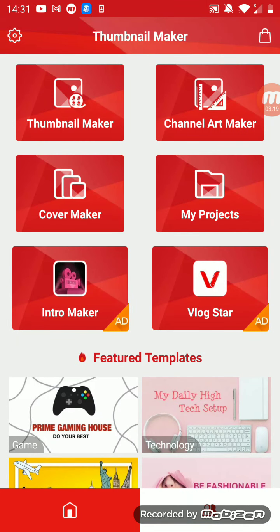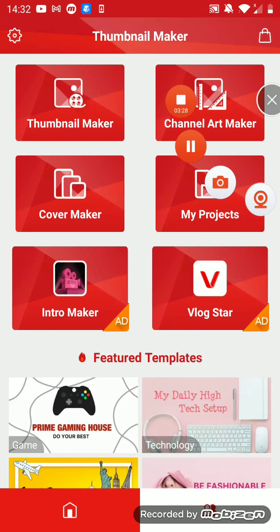So yeah, that's how I make my thumbnails on YouTube. If you like the video make sure to subscribe and hit the like button and turn all notifications on. I'll see you guys later, bye bye bye.